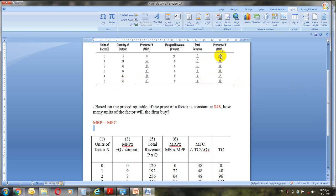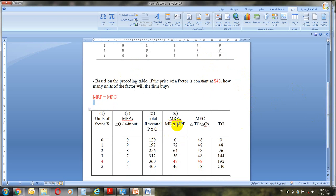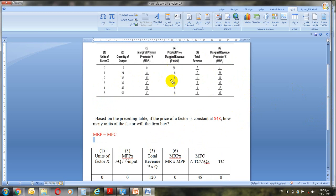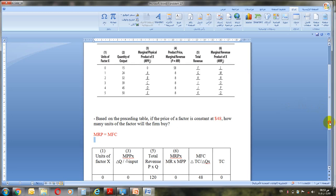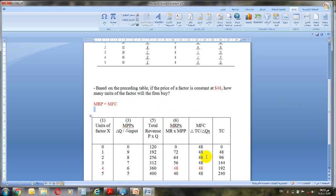Now for MRP: we use the formula MR × MPP. We have MR equal to price because we are working in a perfectly competitive market, so price equals MR. Multiplying: 8 × 0 = 0; 8 × 9 = 72; 8 × 8 = 64; and so on — multiply MR (which is 8) by each MPP value found earlier.